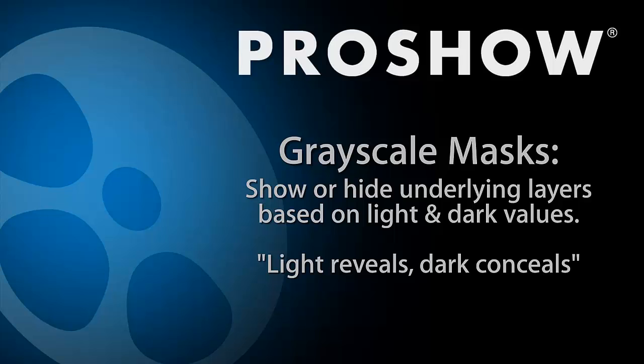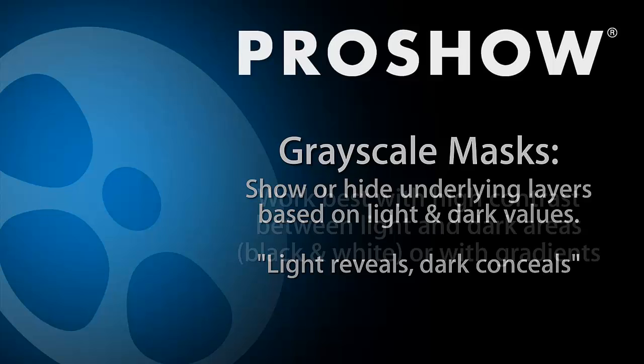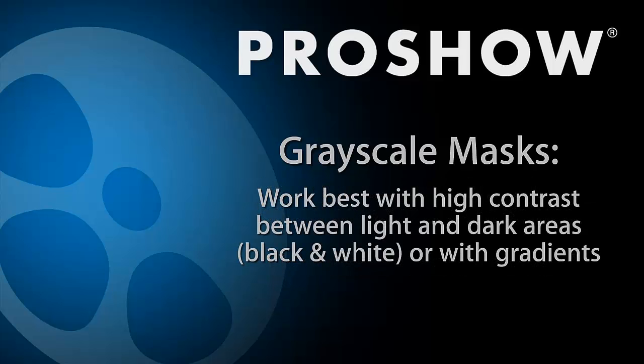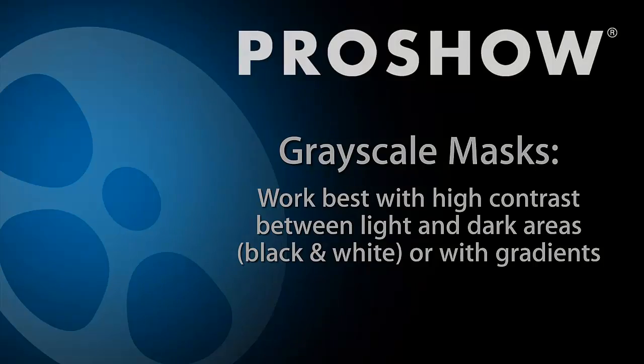Any image can work as a grayscale mask, but the best option is to use images or videos that contain high contrast between light and dark areas. Gradients are also great to use, especially for blending images which we'll take a look at later in this video.